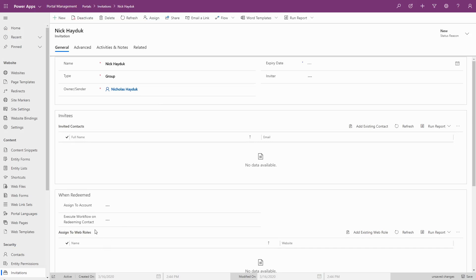Either type of invitation code also allows you to assign the contacts to an account when it is redeemed, and to execute a classic workflow on the contact. This is useful to perform additional business logic on the redeemed contacts.